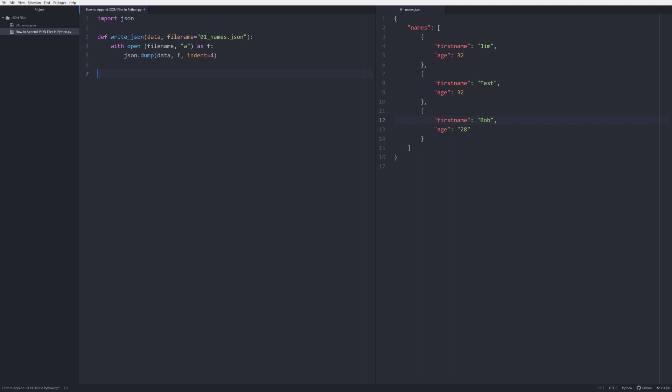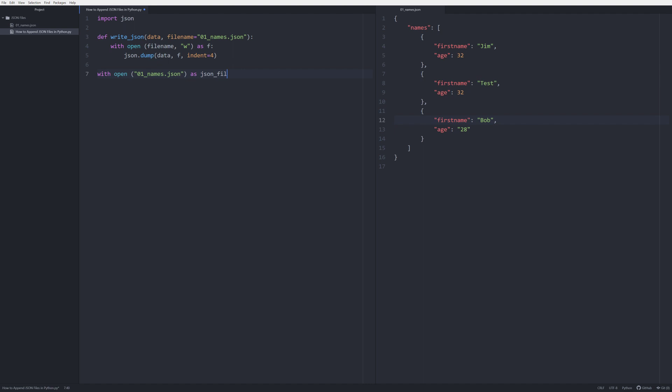So what we're going to do is very simple, very common JSON interaction. So we're going to say with open o1_names.json as json_file, typical Pythonic way of doing that. We're going to say data is equal to json.load and we're going to load in that whole JSON file.